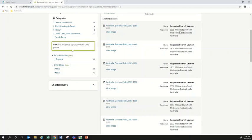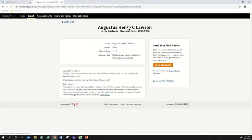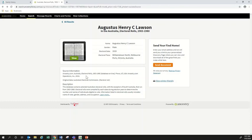The result also tells me where he's living — the suburb Williamstown North — the electoral area Melbourne Ports, and that he's in Victoria, Australia. There are a few different ways I can view this record. If I hover my mouse over the heading 'Australian Electoral Rolls' it gives me the same basic information in a slightly different format, showing his name as Augustus Henry C Lawson, that he's male, the electoral roll was created in 1919, and it's in Williamstown. If I click on that heading it takes me through to see those details along with information about the source.